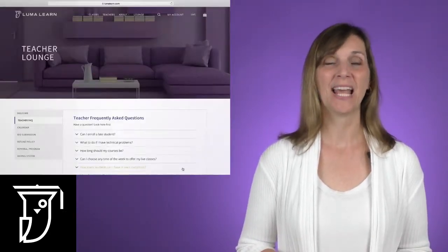Hi, I'm Tina and welcome to LumaLearn. We're thrilled that you decided to sign up for a free account. Now that you're on the teacher's lounge, I want to help navigate you around a little bit.